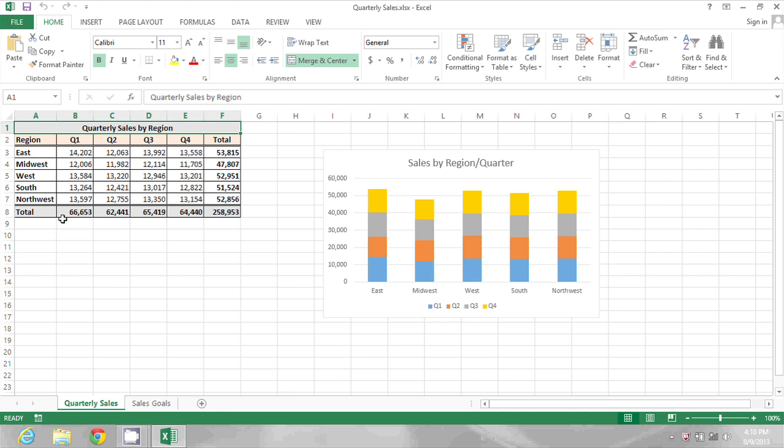First, you want to put the number 2 in a cell. This will be your factor for multiplication.